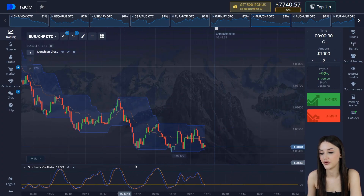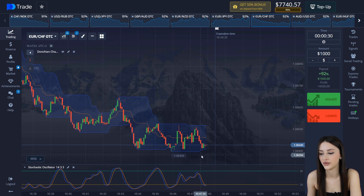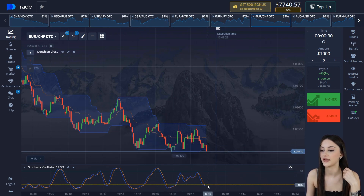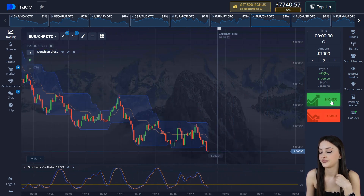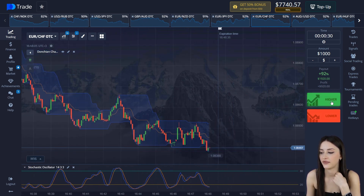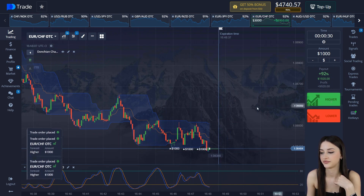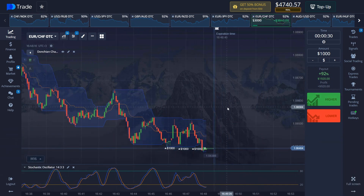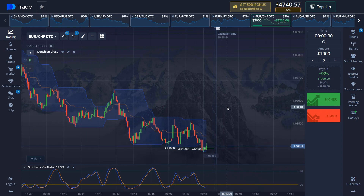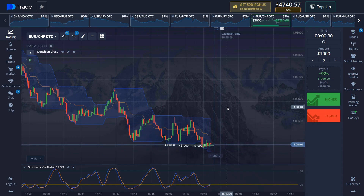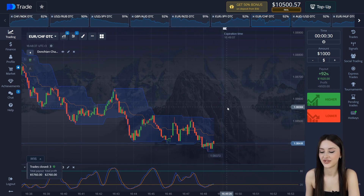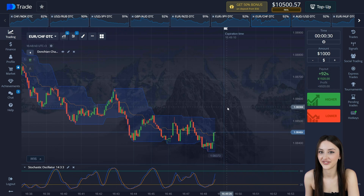So there is a touch of zone — the oversold zone. This is the perfect point to open a buy trade and I'm opening the trade and waiting for the result. Guys — $10,500. Can you imagine this?